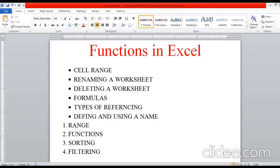Hi, I'm Neti, your computer teacher. Today we are going to discuss about functions in Excel. As we have discussed in our previous class, how to open Excel, how to create or enter data in the cell and how to select the range of cells, how to rename a worksheet, how to delete a worksheet and how to insert a new worksheet in the workbook, and a few formulas of Excel we have discussed in the previous class.